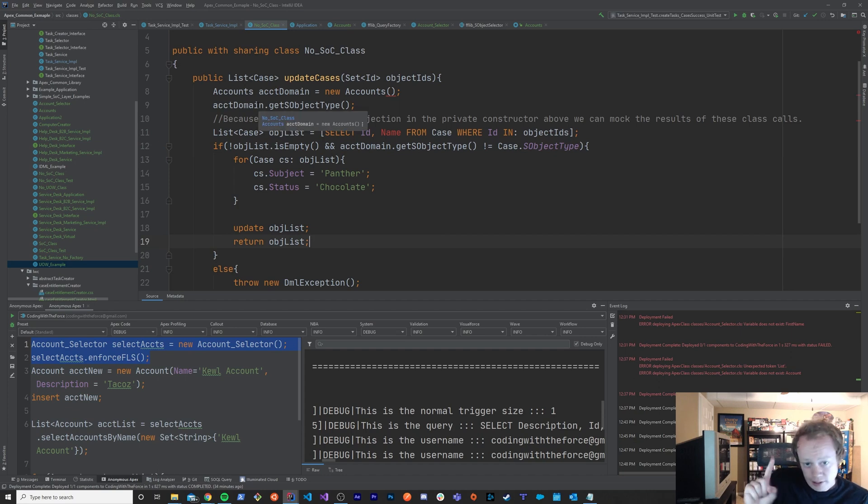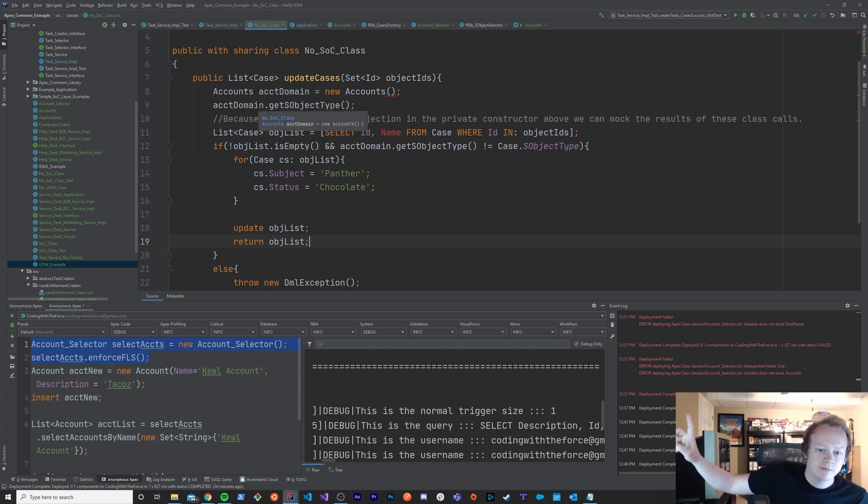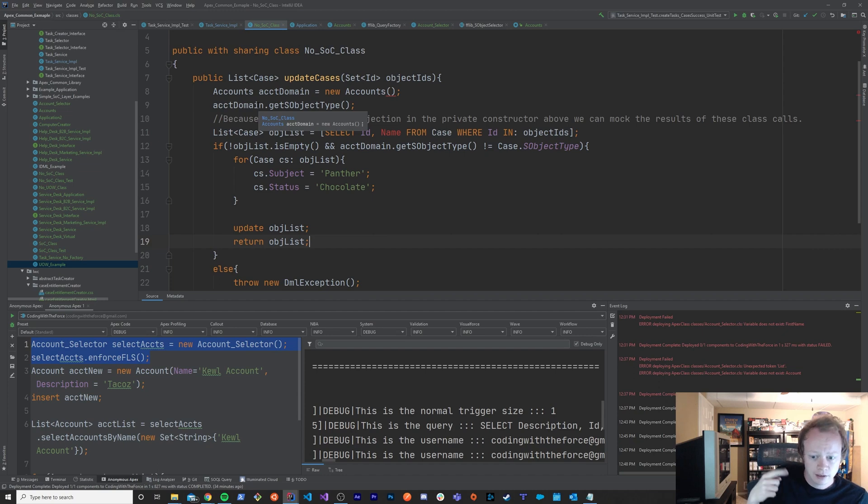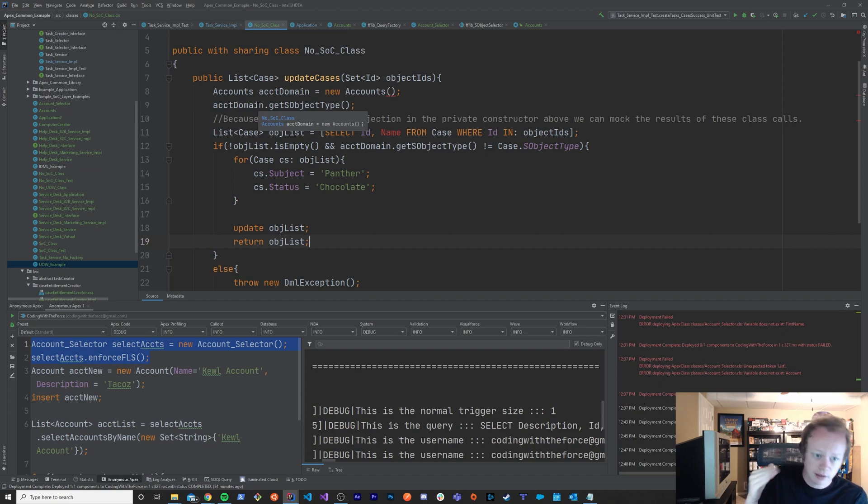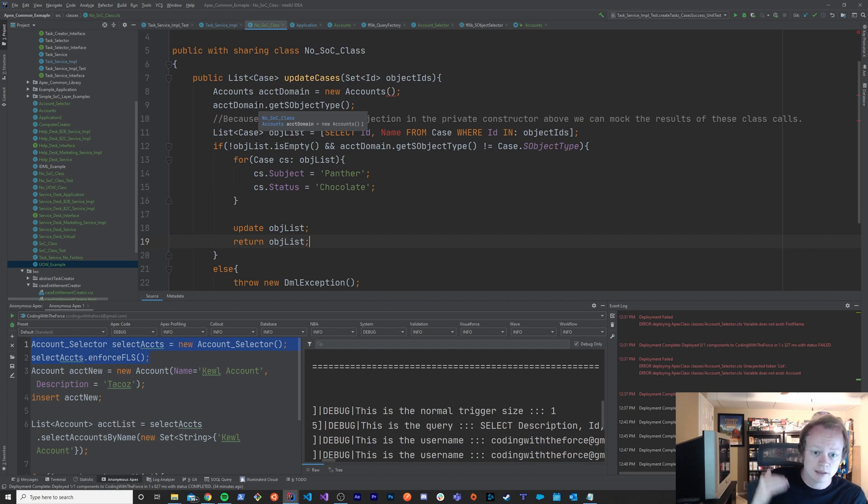So anyway, integration test tests all the things all the way through. Unit test just tests the logic and it tests it quick and it just cares about the logic in your class making the right decisions.